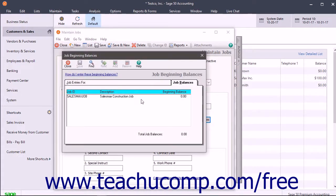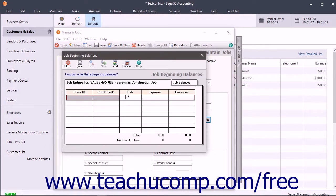Double-click the first job for which to enter a beginning balance on the Job Balances tab, to then make the detailed entries for that job on the Job Entries For Job Name tab. Enter a date for the Job Beginning Balance amount. You can enter multiple balances for each job — enter an amount for expenses or an amount for revenue.